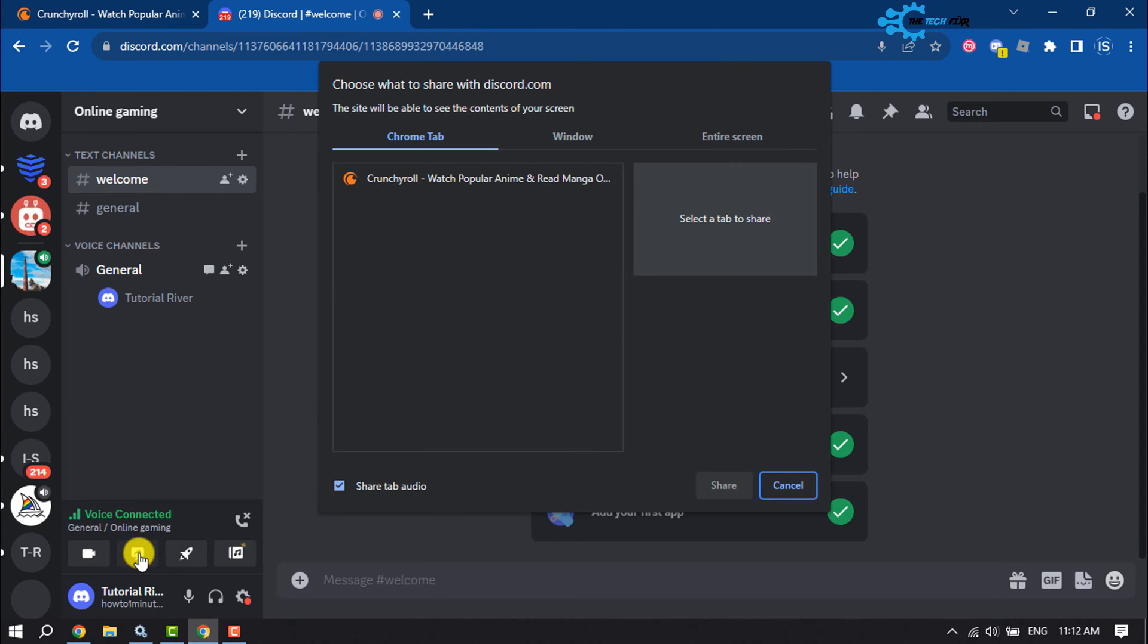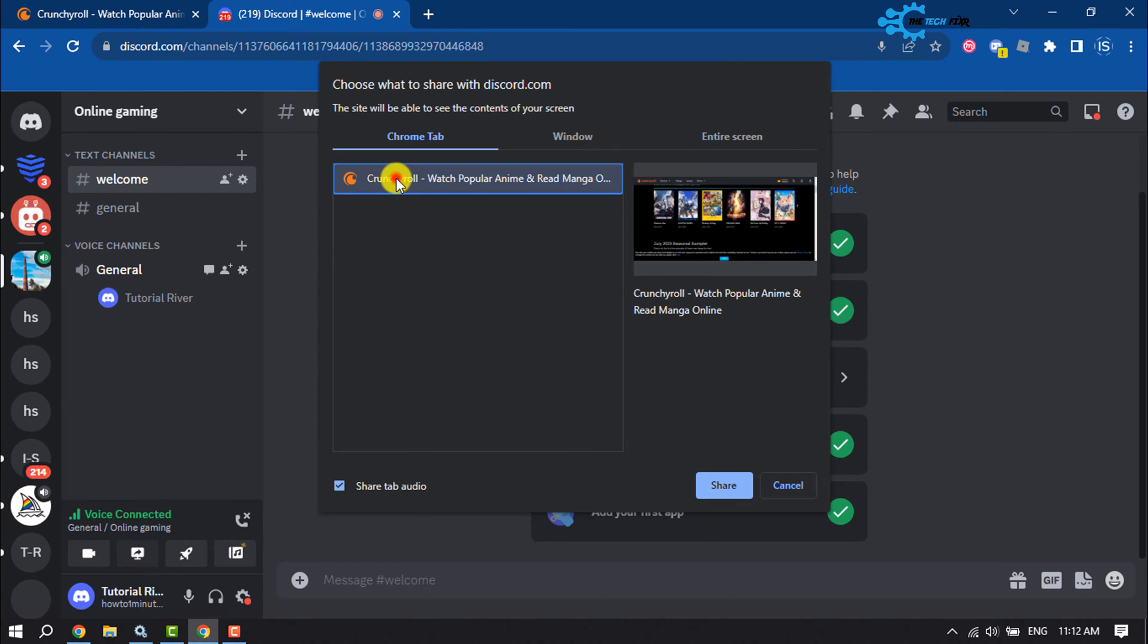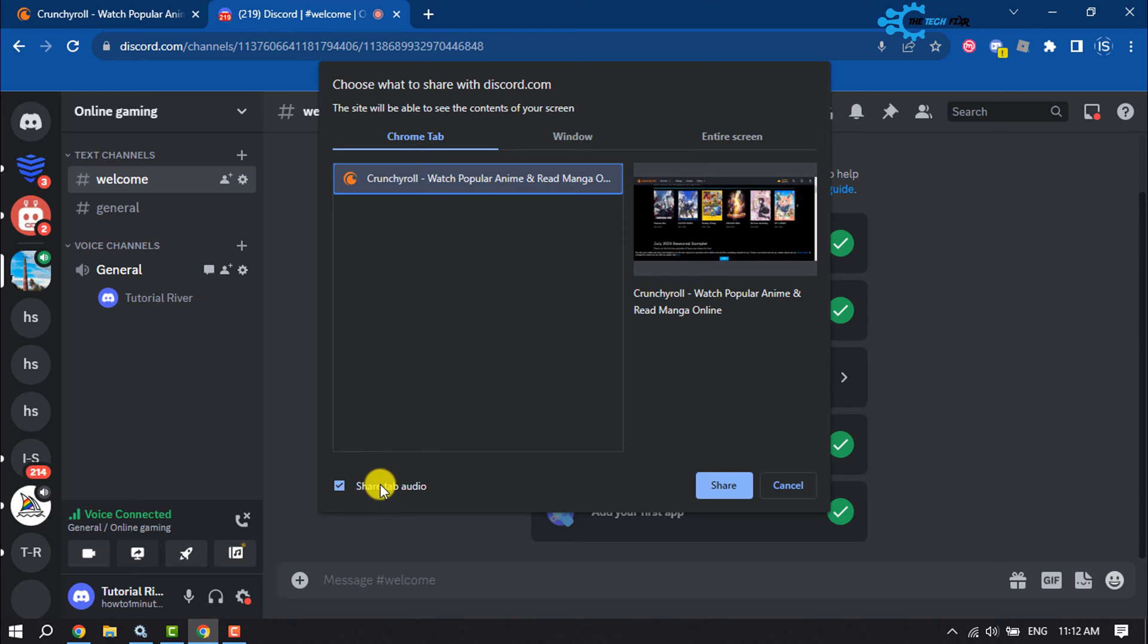Now select the tab where you are watching the Crunchyroll and if you want to share your Crunchyroll audio, then make sure to check this box and click on share.